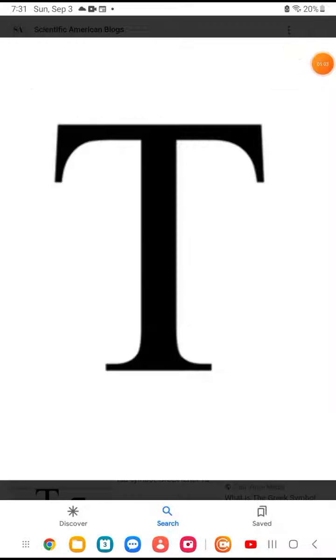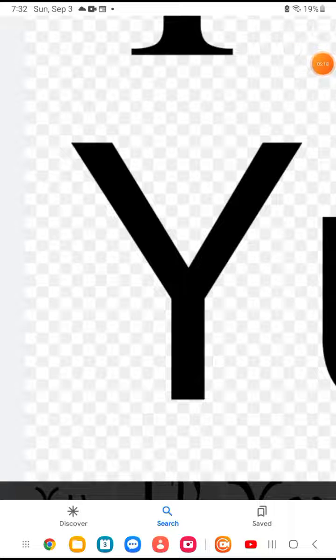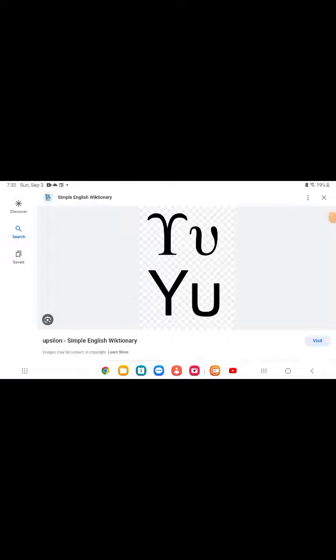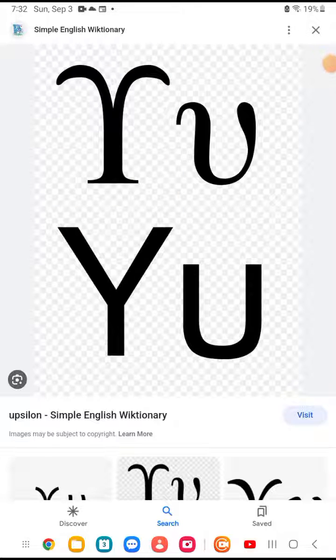Okay, we have letter Tau — it makes the 'T' sound. Okay, we have letter Upsilon. It would make the 'Y' sound if it were normal, but no — it makes more of an 'uh' sound.